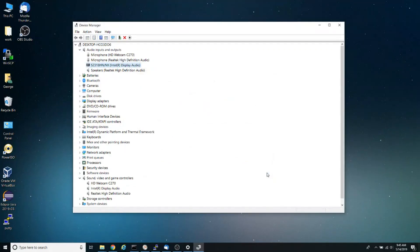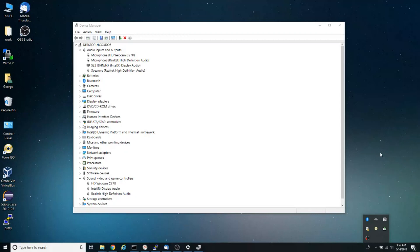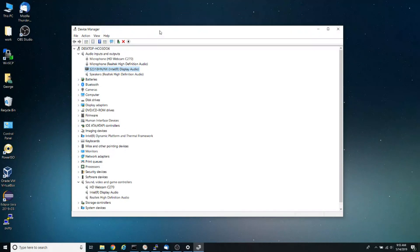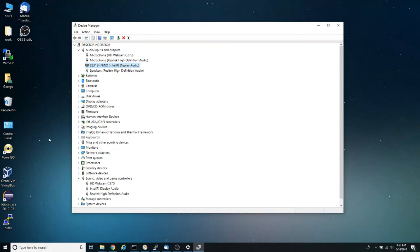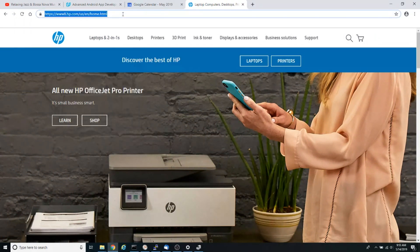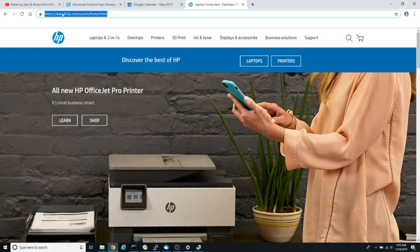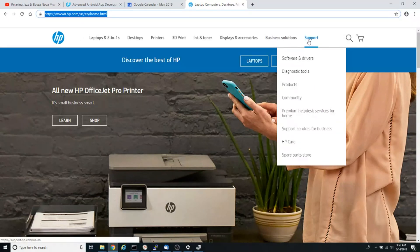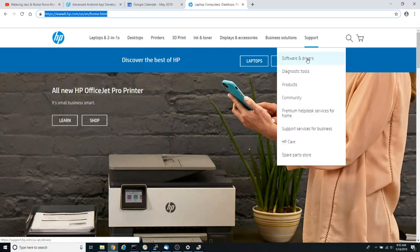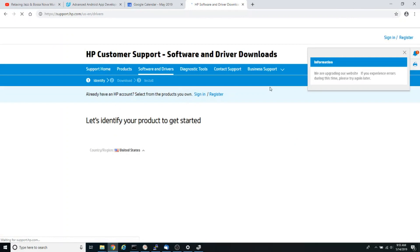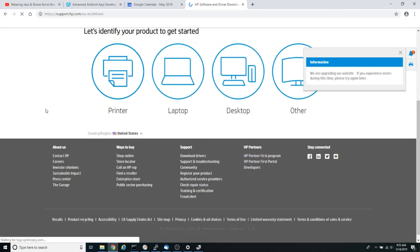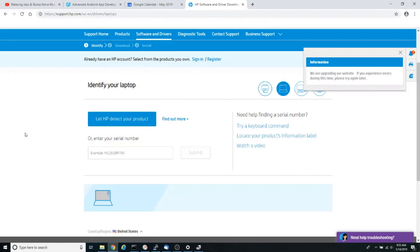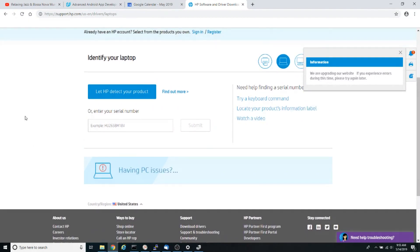The final step: if after doing all this you're still having problems with your audio device, go to your manufacturer's website. Open your browser and go to your manufacturer's website. For example, I'm using an HP laptop, so I'm going to hp.com. Here I want to look for 'Software and Drivers,' which is usually under Support. I'm going to click on 'Software and Drivers,' and since I have a laptop, I'm going to click 'Laptops.'